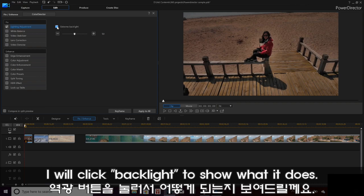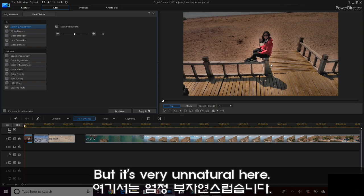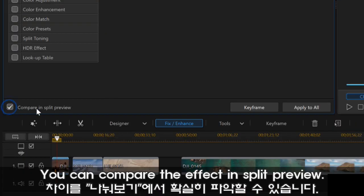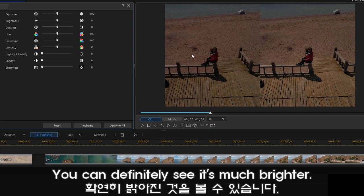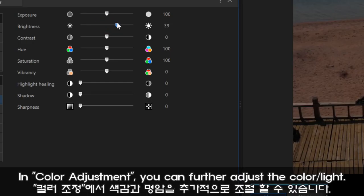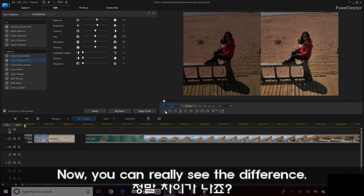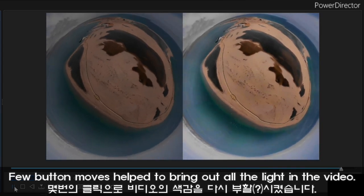I'll just click the button to show you what it does. It definitely brightens up, but I feel it's really unnatural in this particular video that it brightens myself up in the video — that's too much. And then in this scale, you can actually go down and up to adjust the lighting. You can actually compare in split preview. You can definitely see it's a lot lighter. So this video is just way too dark, so I'm going to increase the brightness. Maybe that's a little too bright. Maybe also a little bit more exposure as well. You can really see the difference — that was just quick button moves to brighten up the video and it looks a lot better.